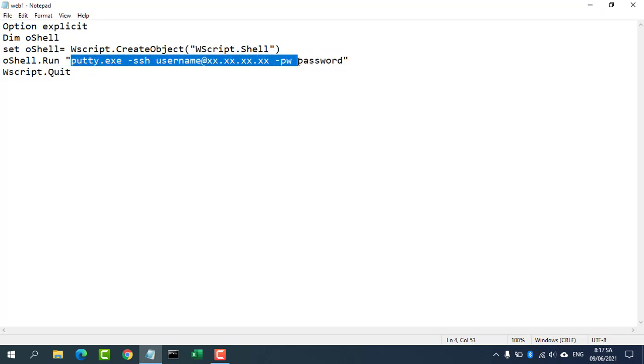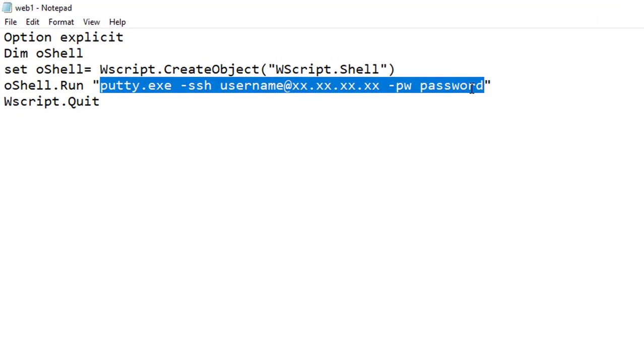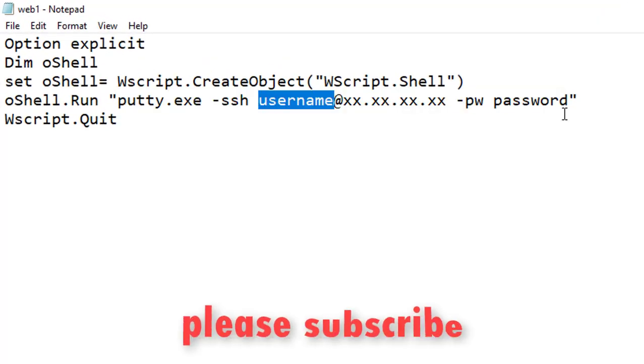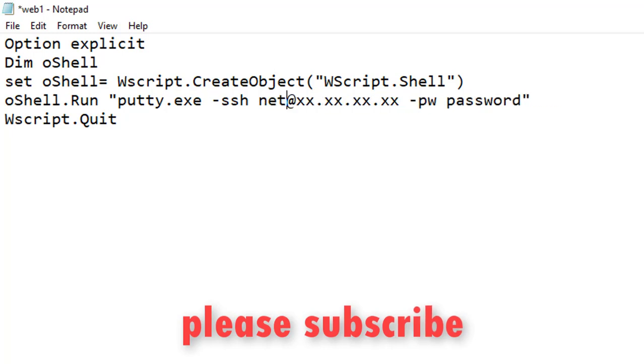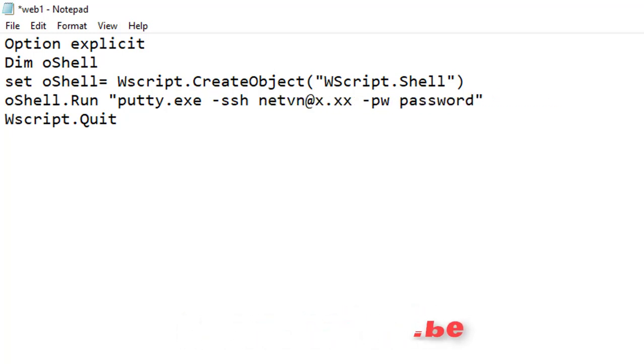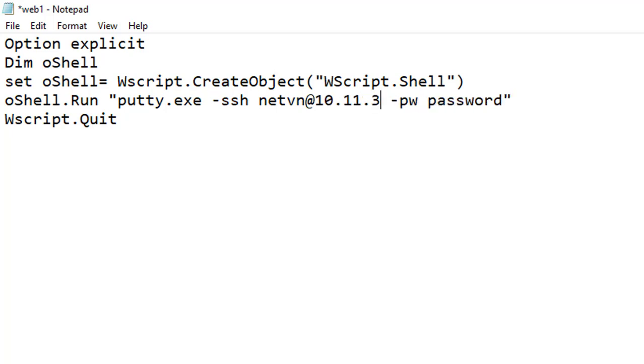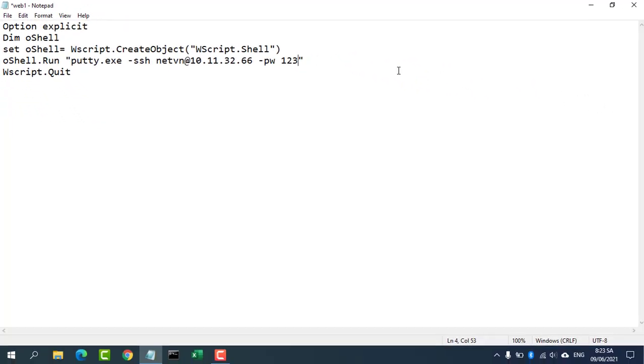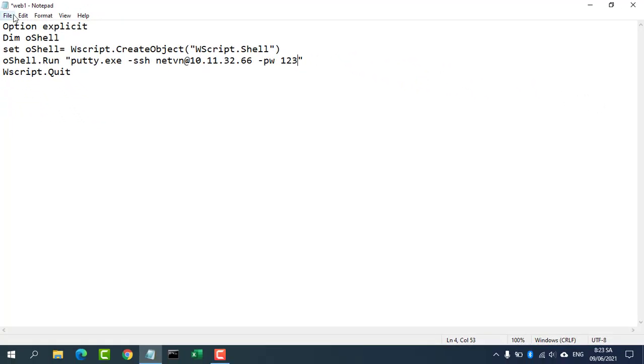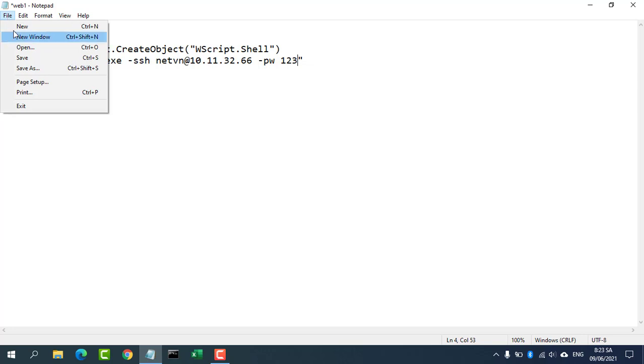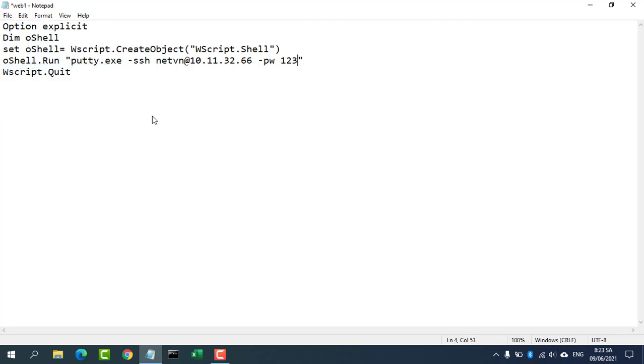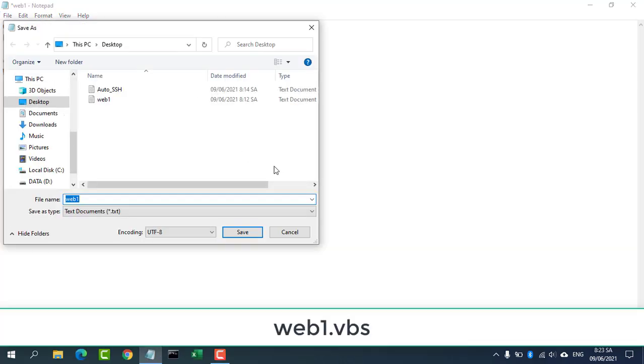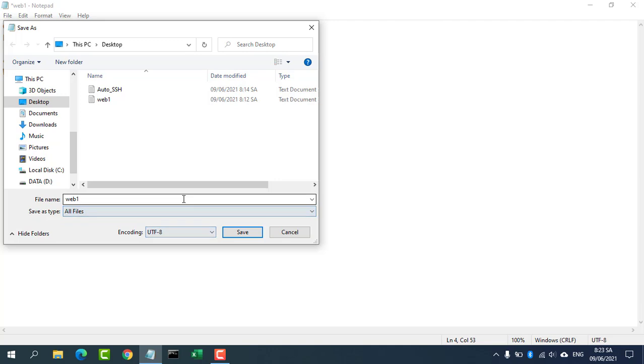Here is the code to help you do that. First, you create a file with the extension VBS to connect to server 1. You need to enter information including IP address, username and password. Then save the file with the extension VBS. In this video I named it Web1.VBS. You will find this code in the description of the video.